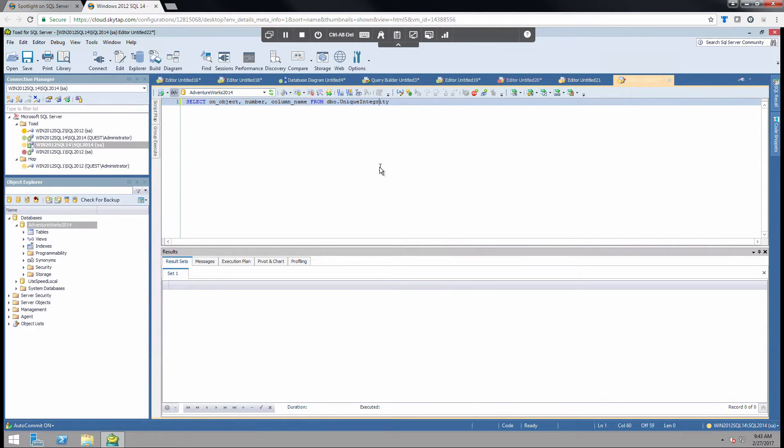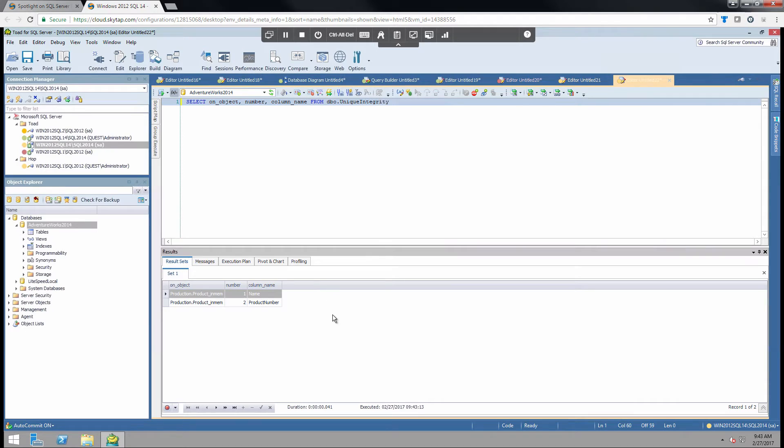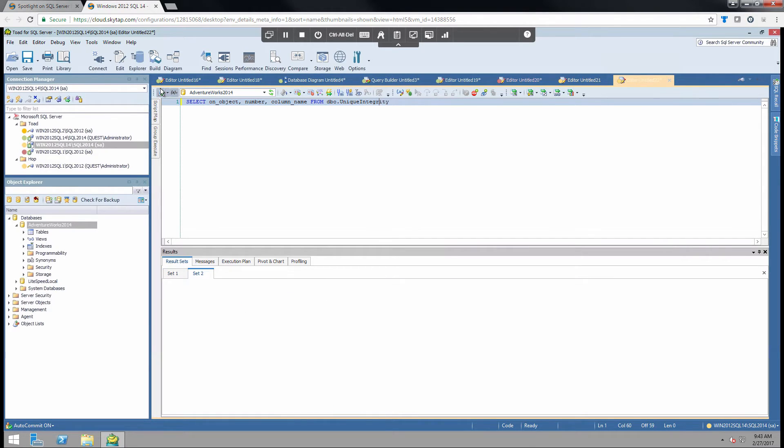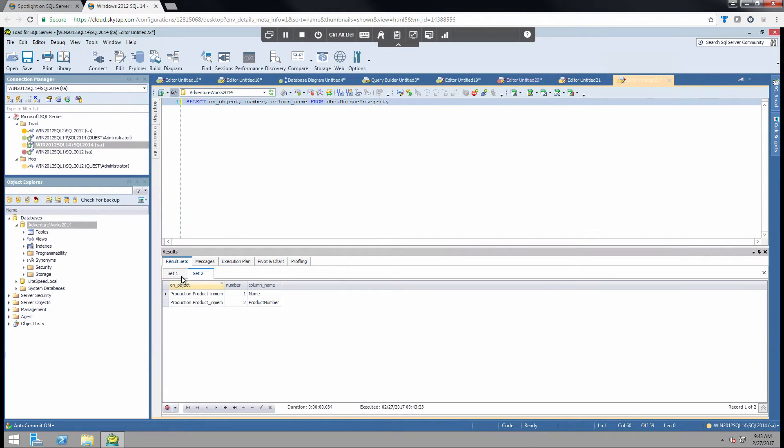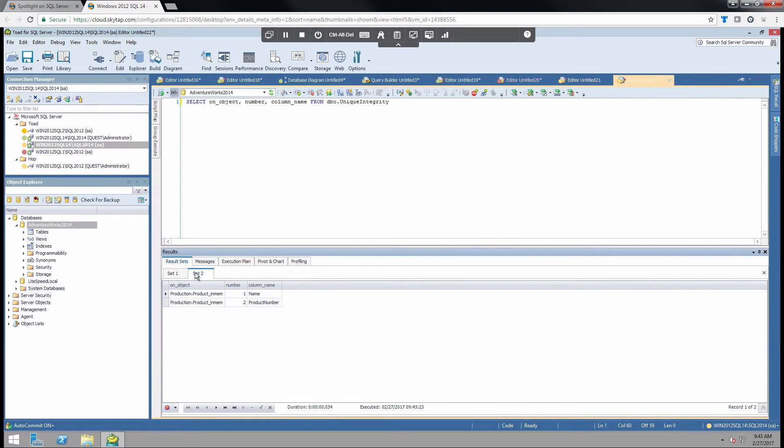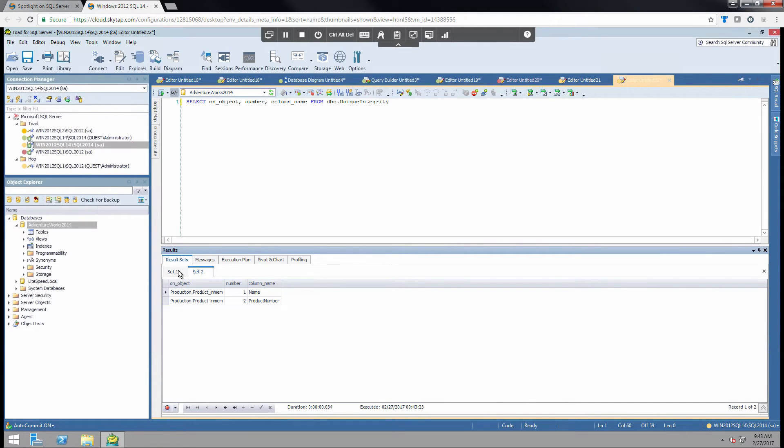So that covers the basics of the editor. I will go ahead and run the statement real quick. Now that the statement is run, we have results in the result tab. If I run it again real quick just to show, you're going to have several tabs, one for each execution basically. So these are the results.